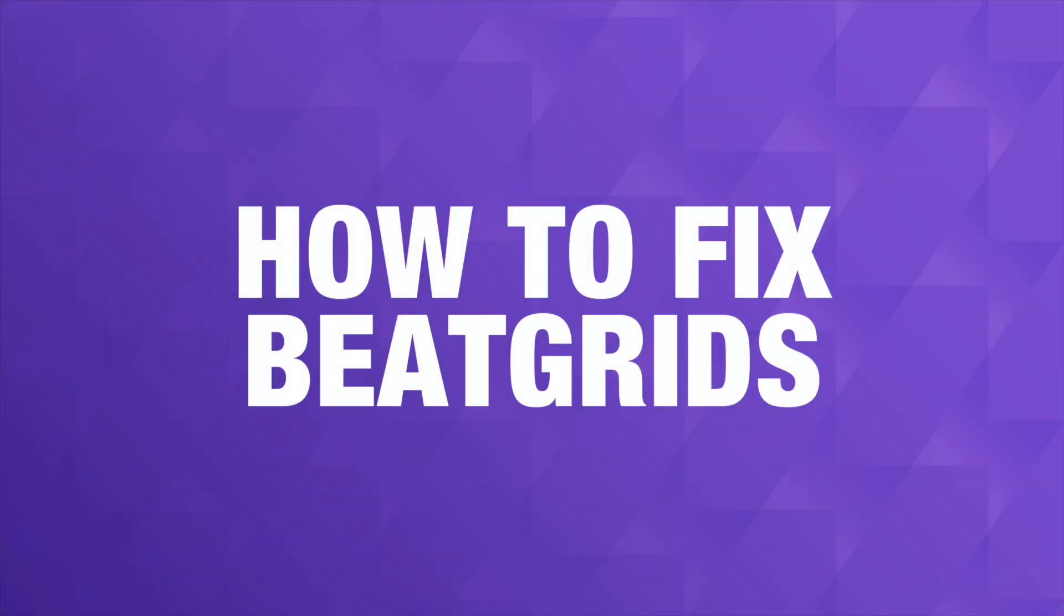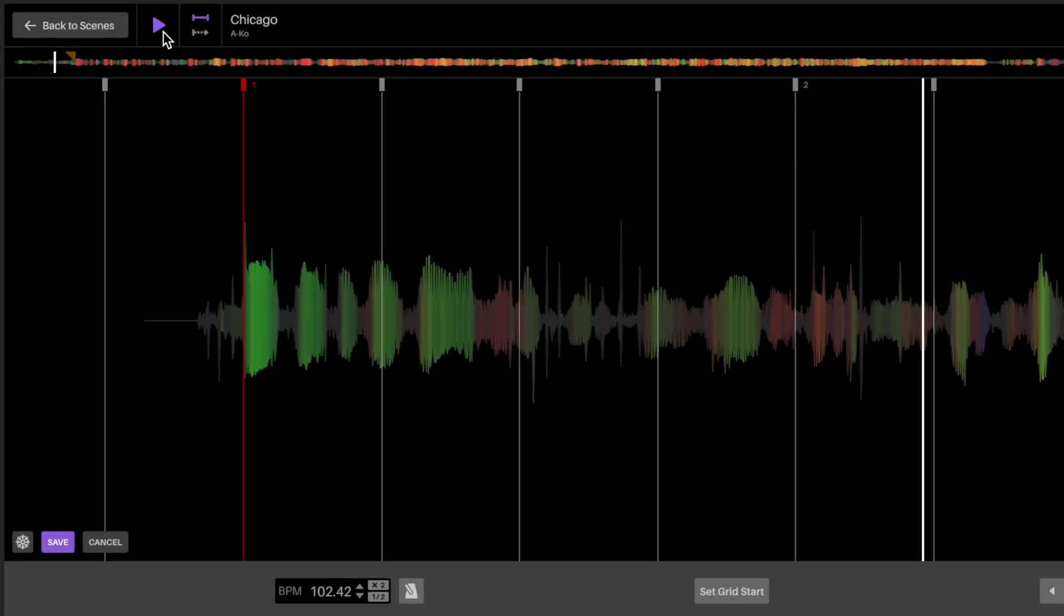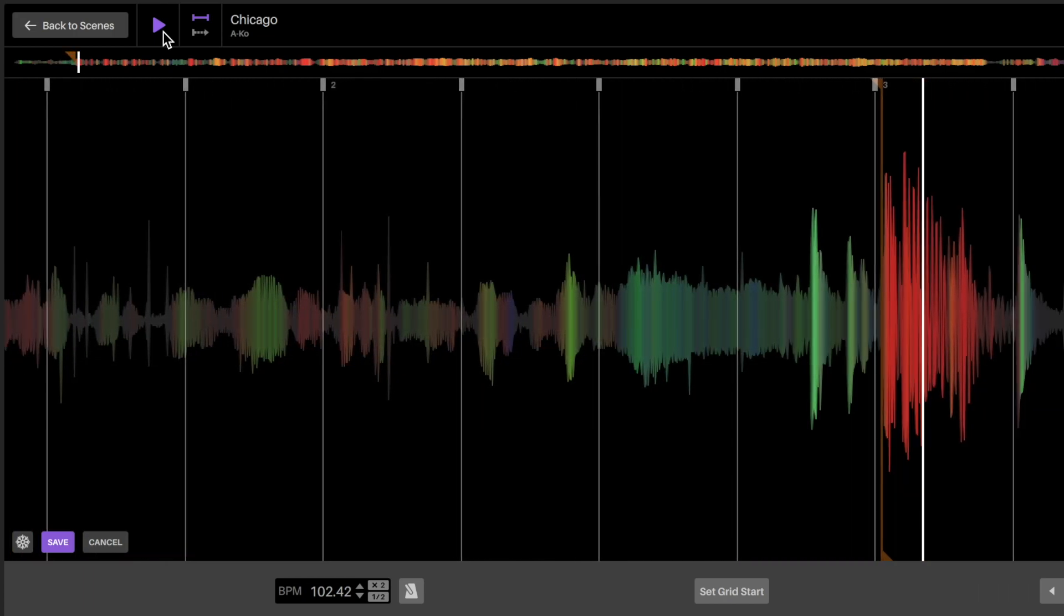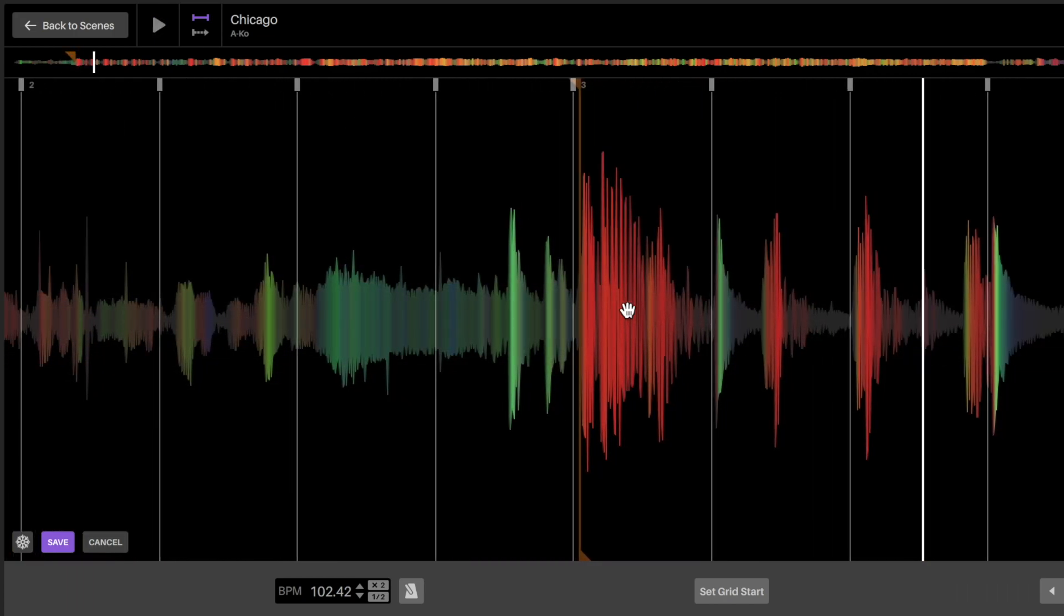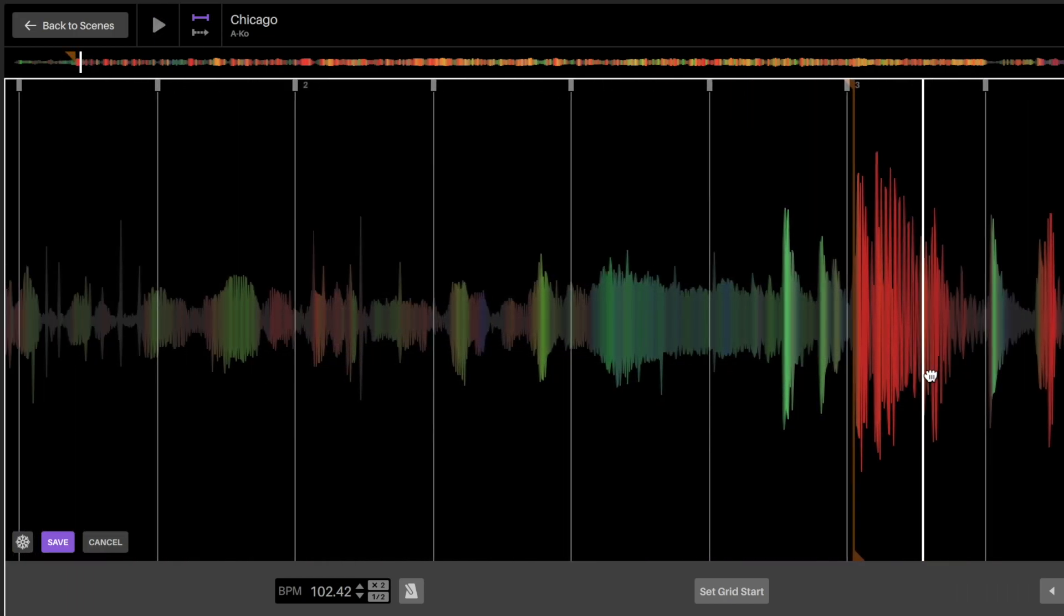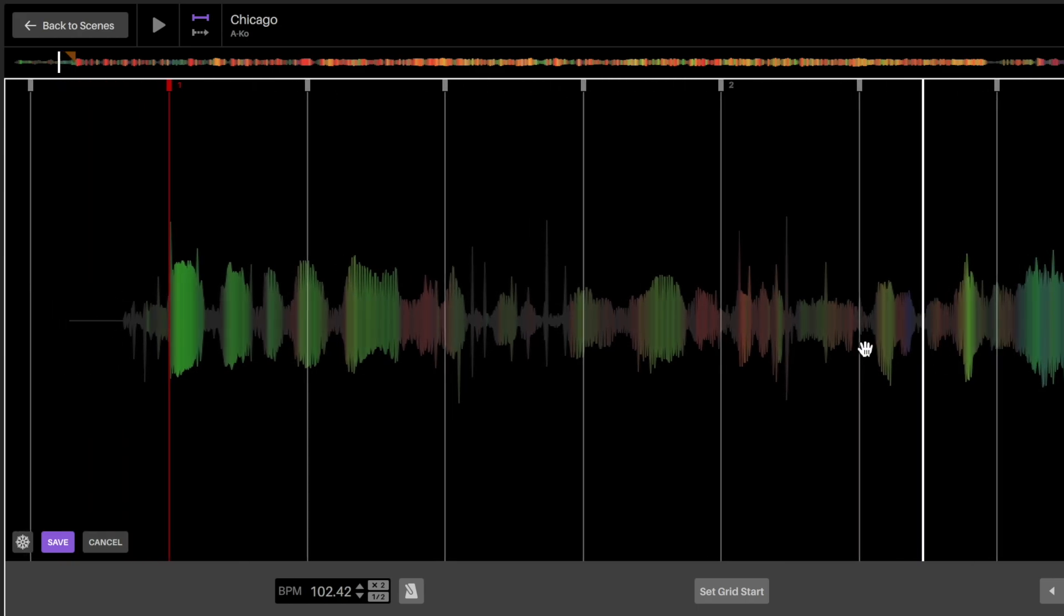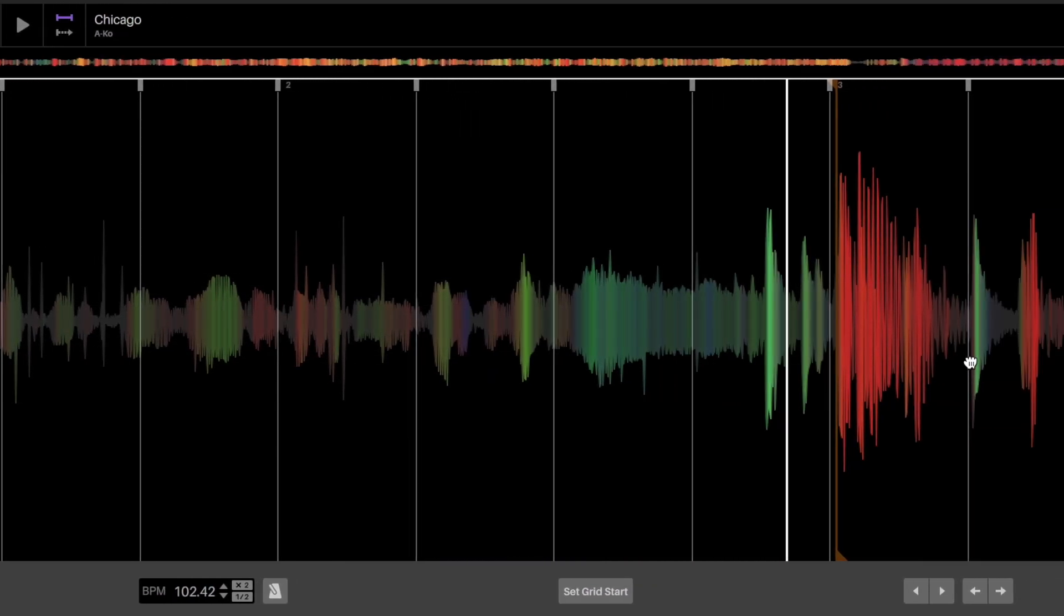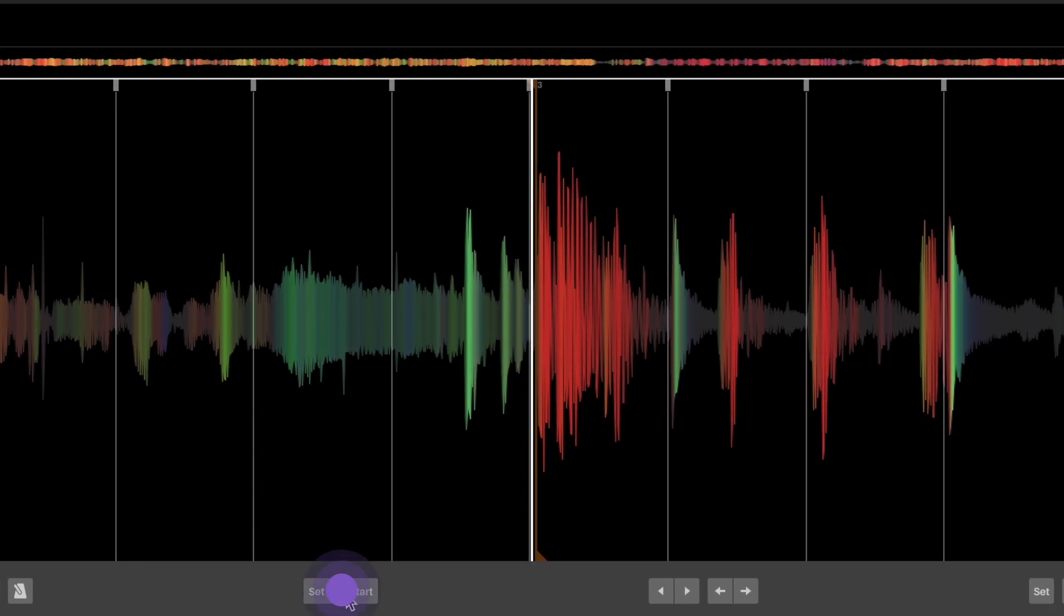Fixing wrongly set beat grids is easy. If a song or sample has audio without an immediate starting downbeat, but the analyzed beat grid does not start on the downbeat, you can easily fix it. Move the cursor to the downbeat in the song and then press set grid start to fix the grid.